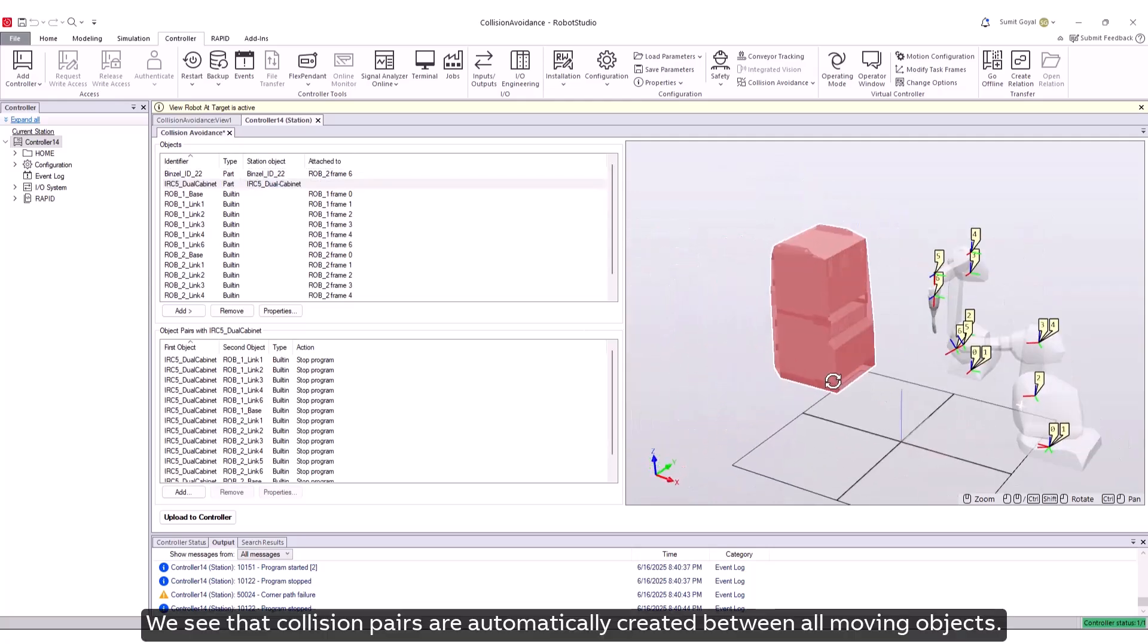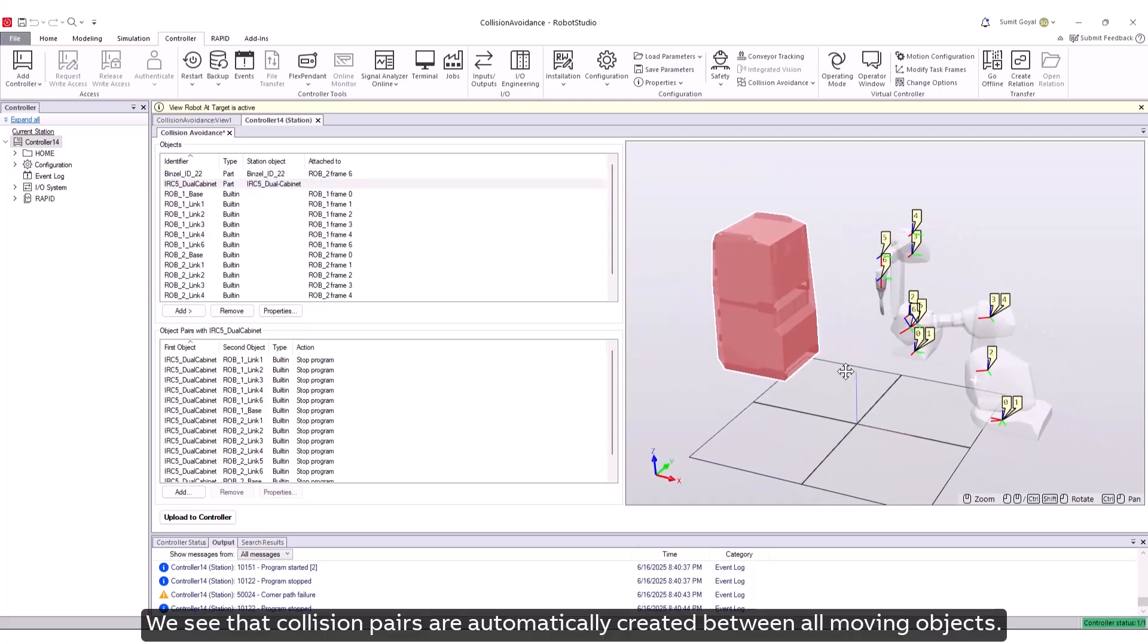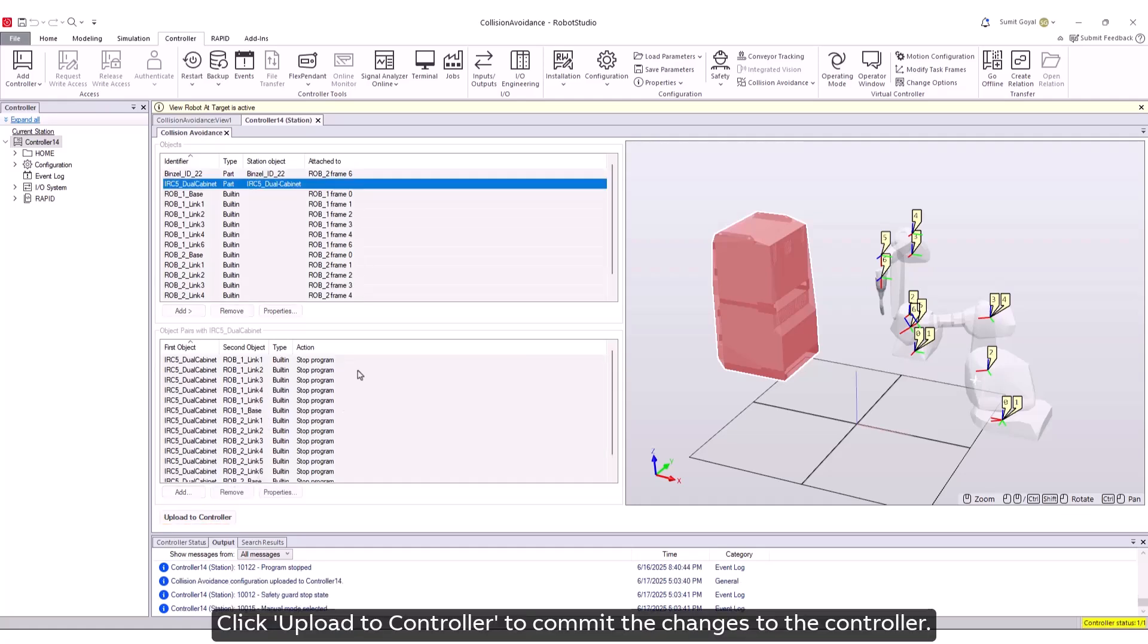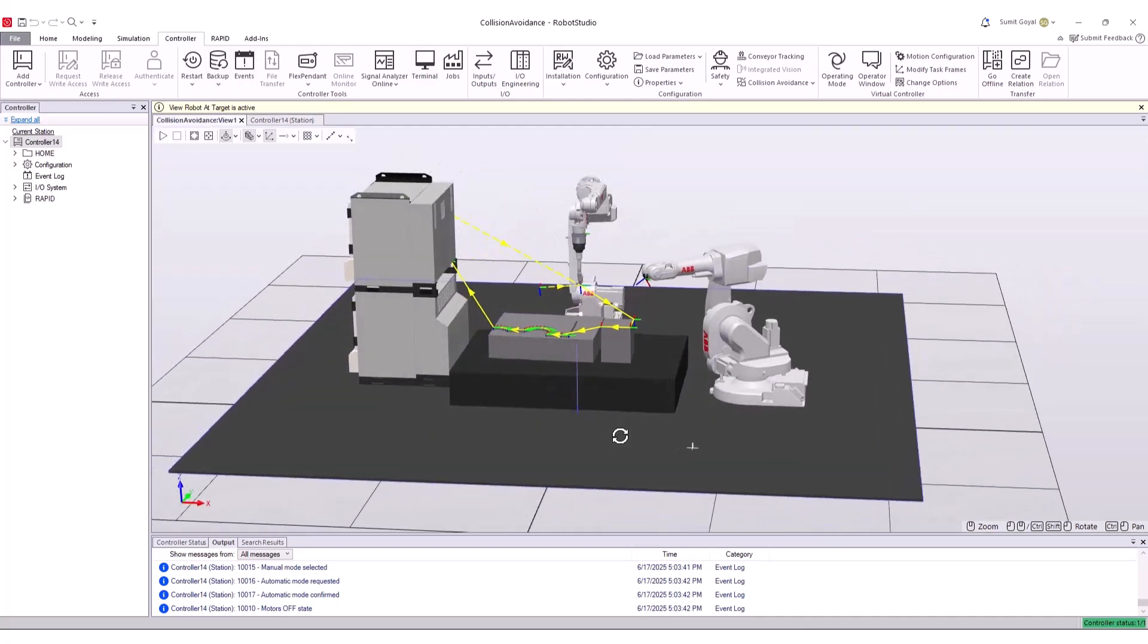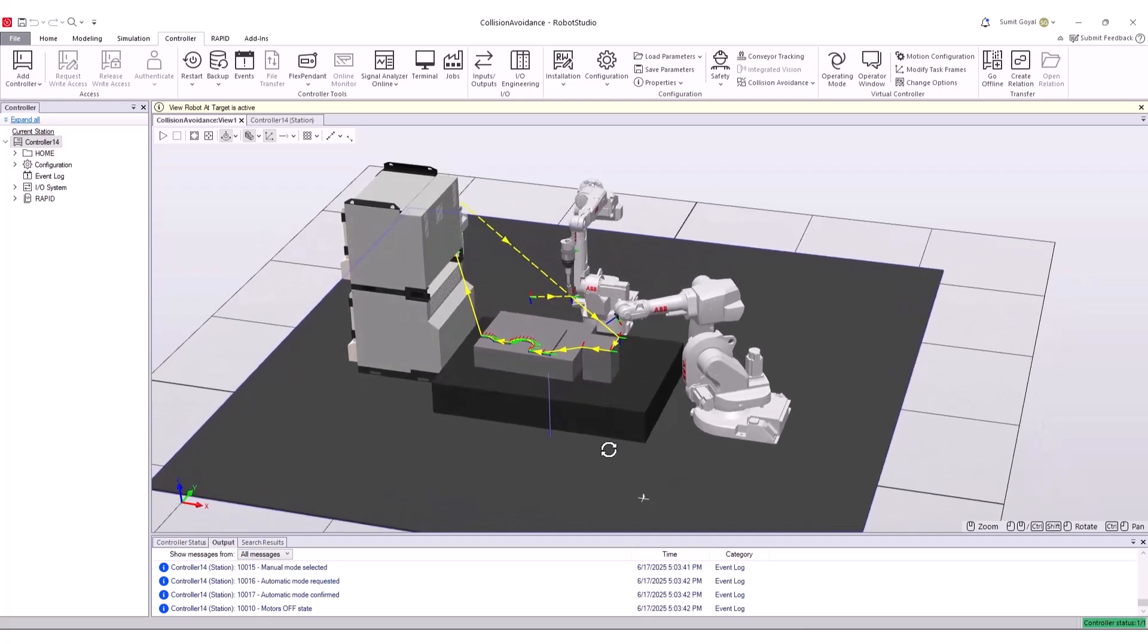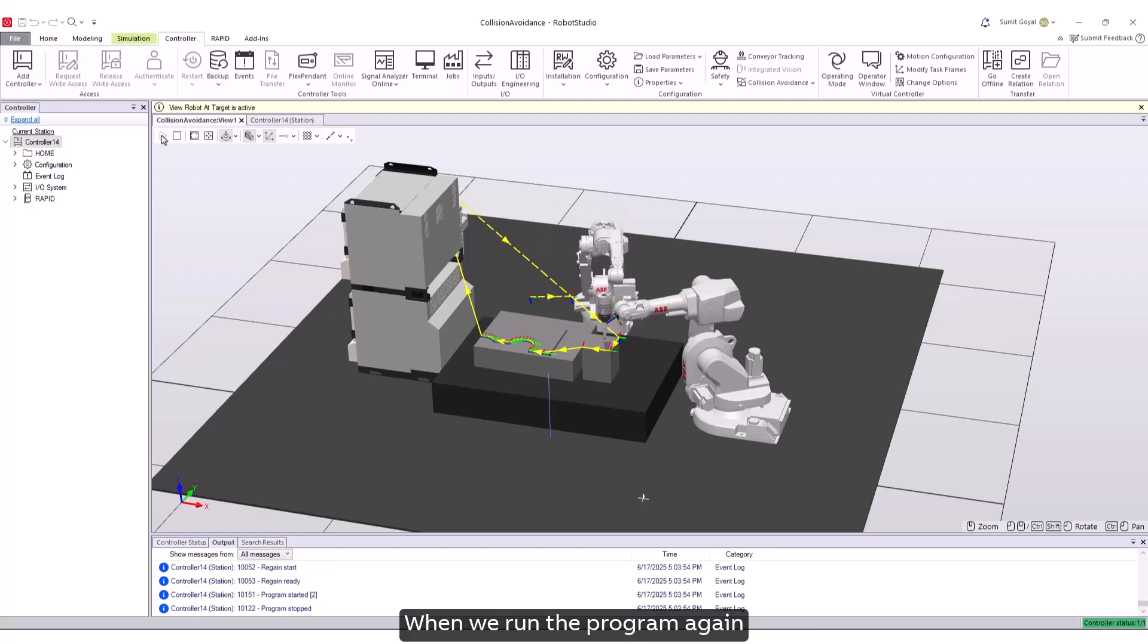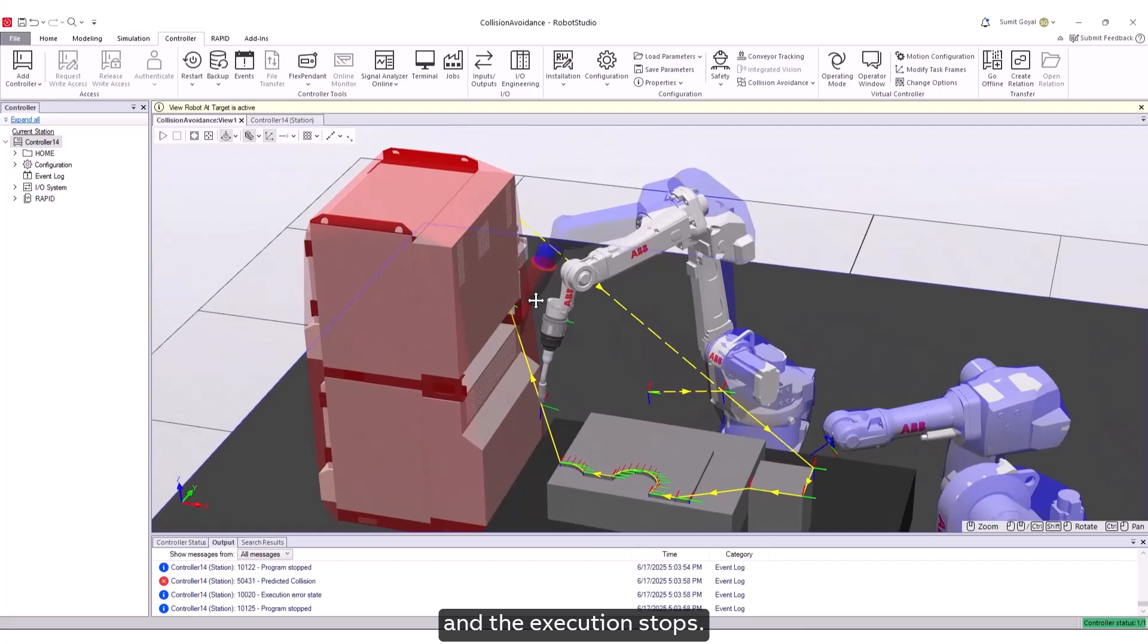We see that collision pairs are automatically created between all moving objects. Click upload to the controller to commit the changes to the controller. When we run the program again, a collision between the weld gun and the cabinet is predicted and the execution stops.